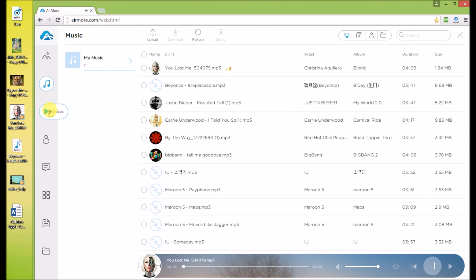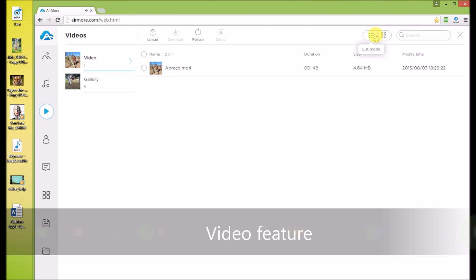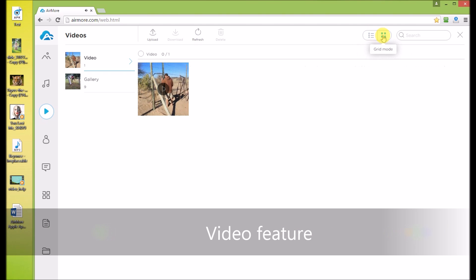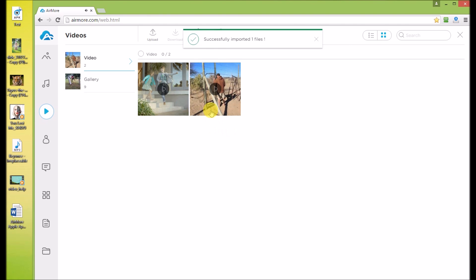Click Video tab. You can view in either list mode or grid mode. Drag a new video to upload. Click this button to play the video.